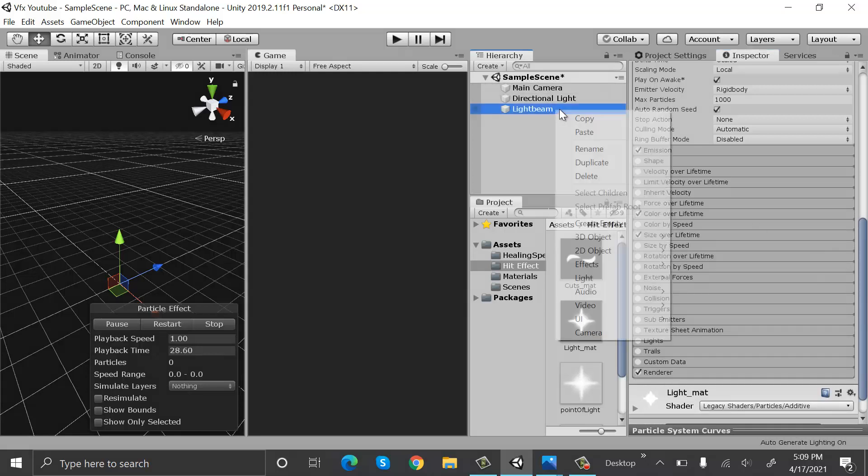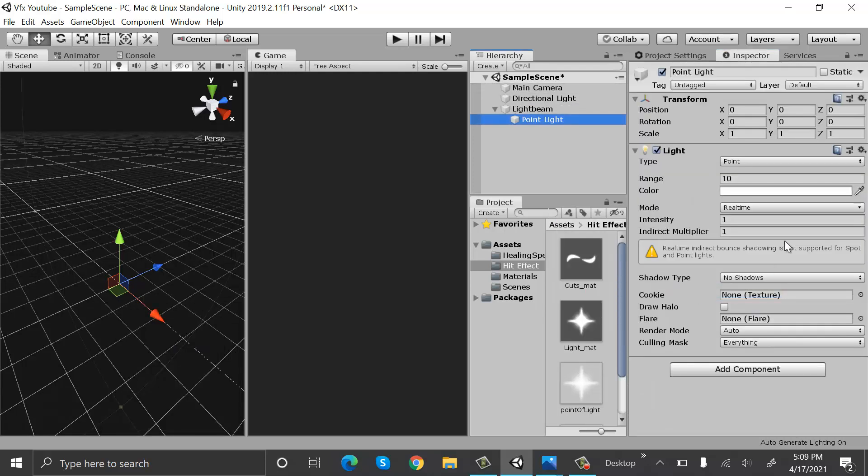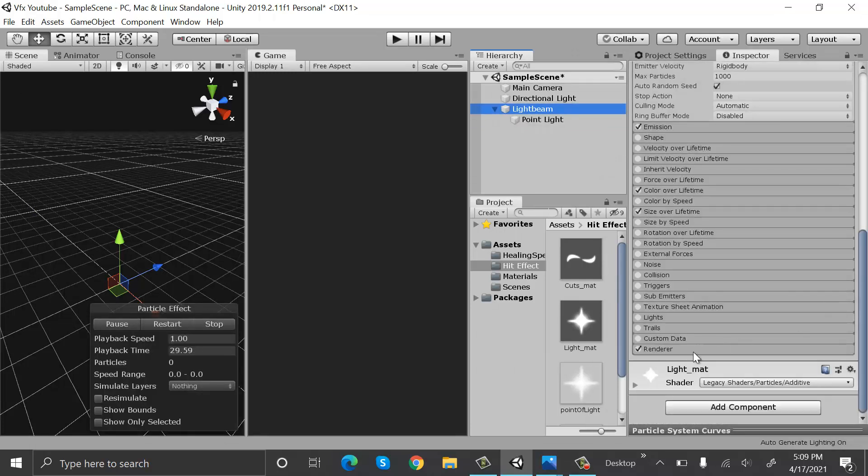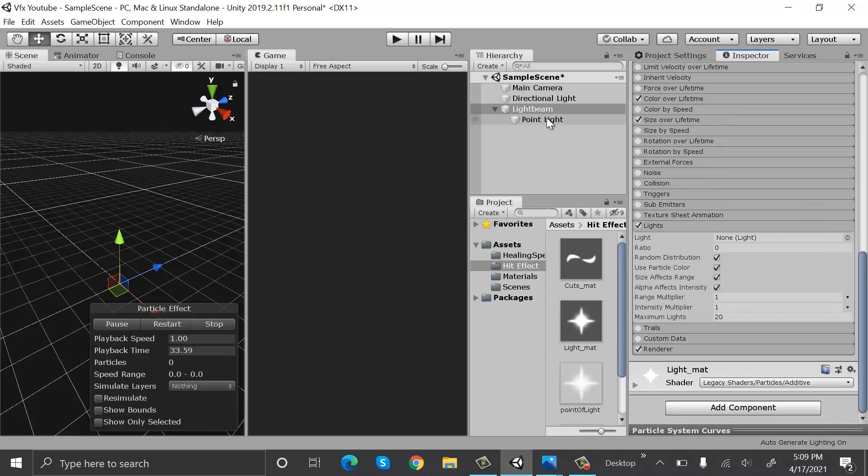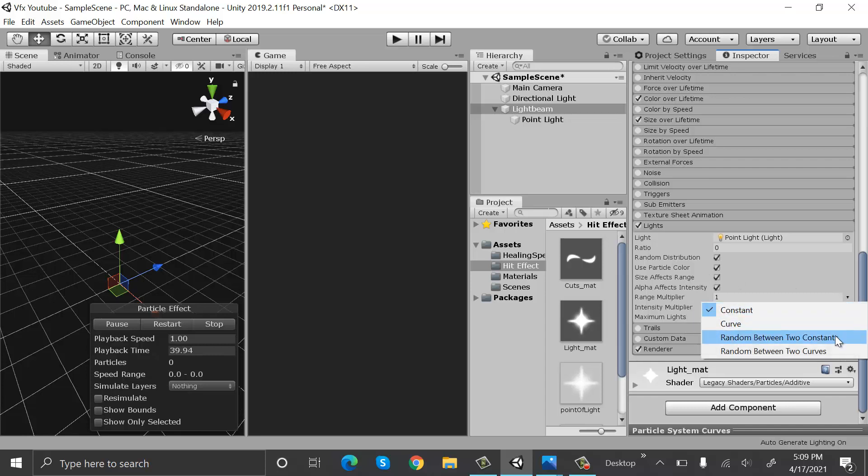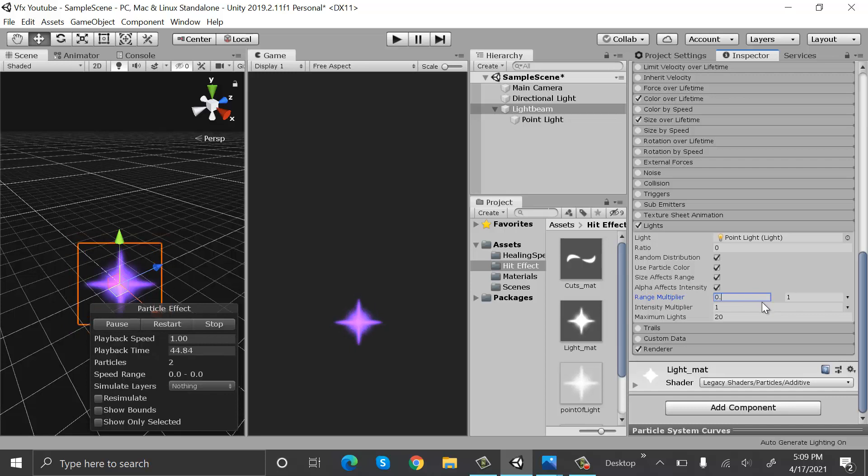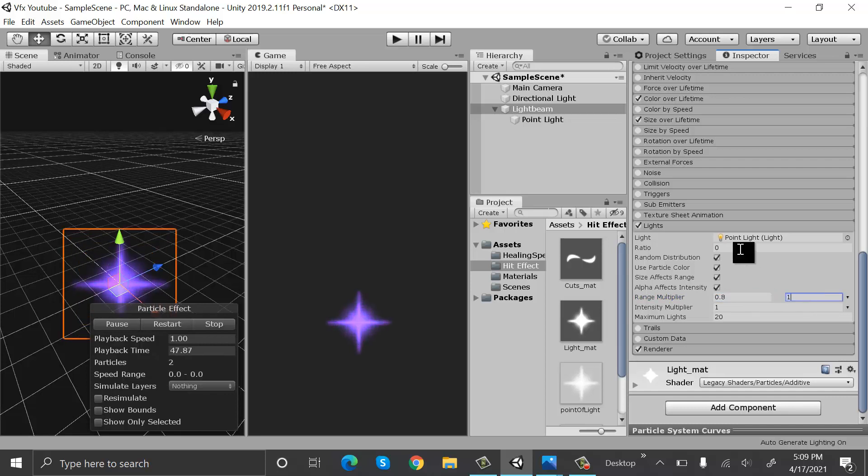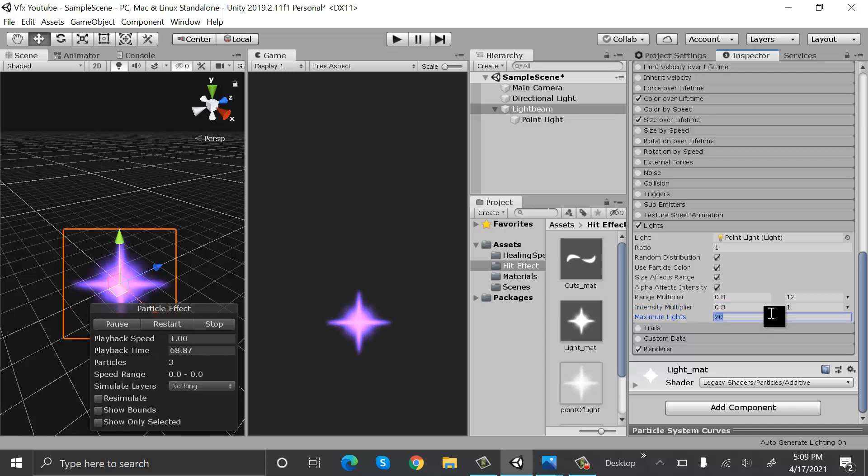Now create a new light using the point light. Now inside the light beam, check lights and drag and drop this point light here. The range multiplier will be random between two constants, will be 0.8 and one. Ratio would be one, so you can change it to twelve. Intensity multiplier will be 0.8 and one, and max light would be one.